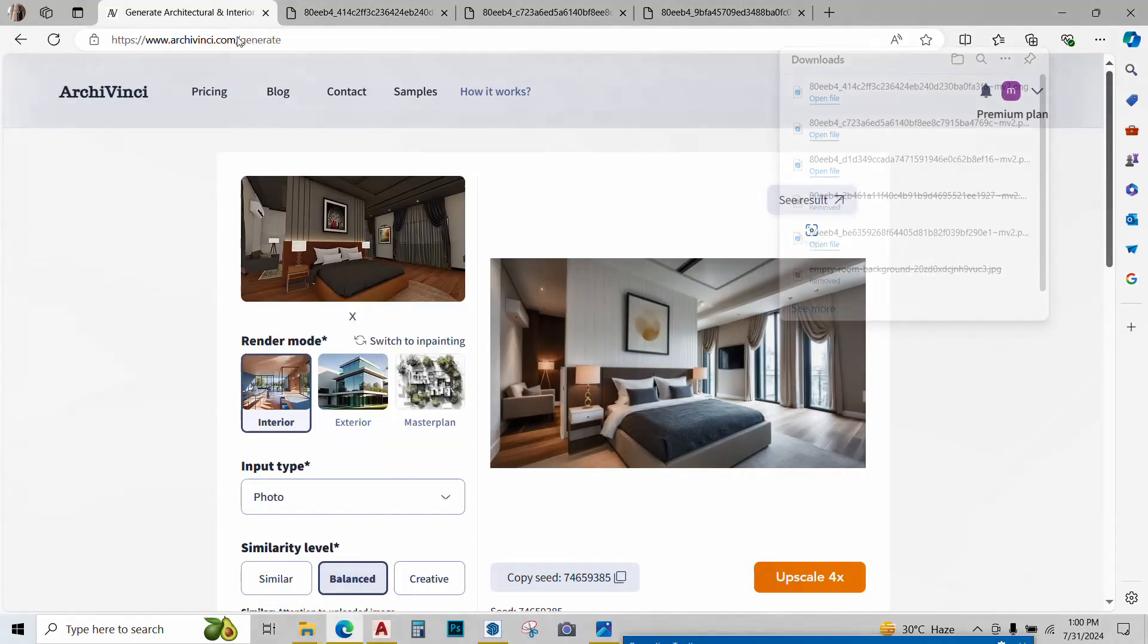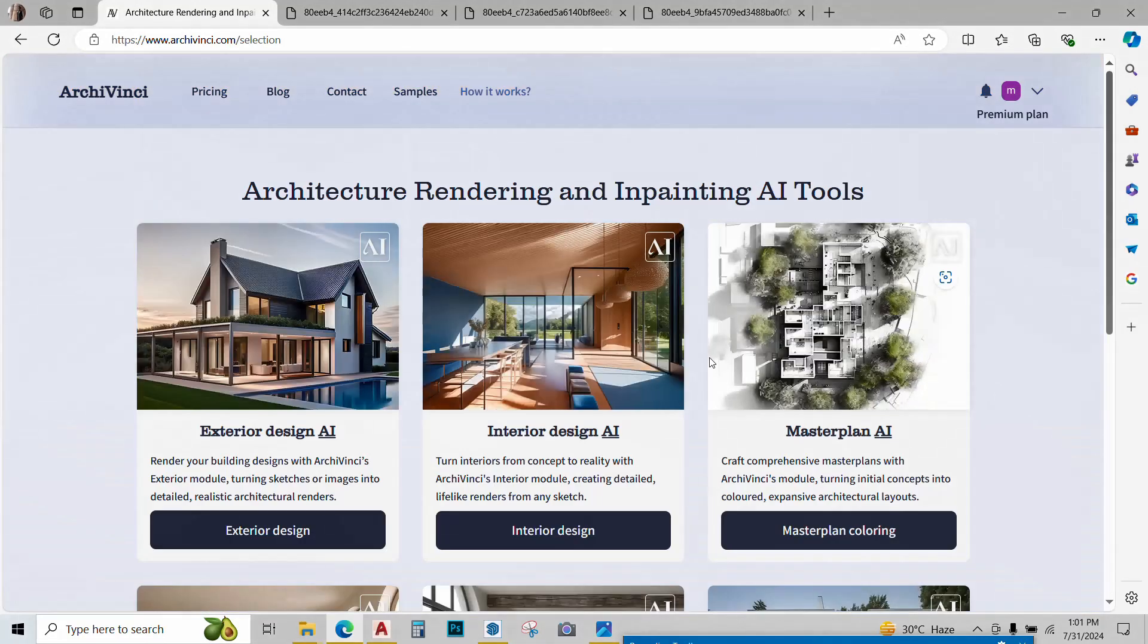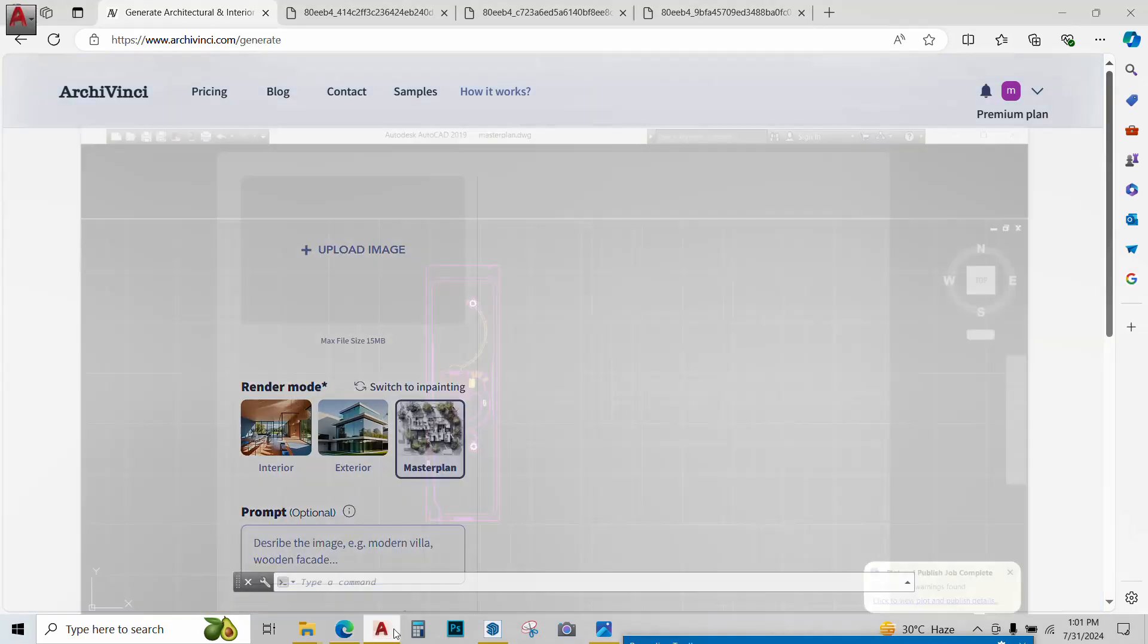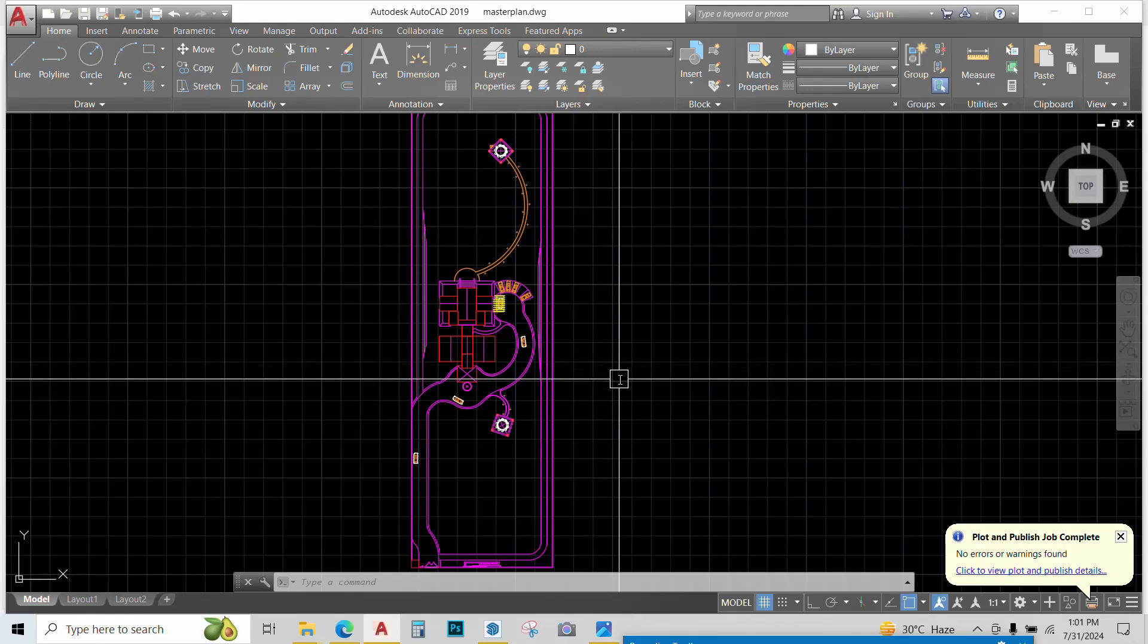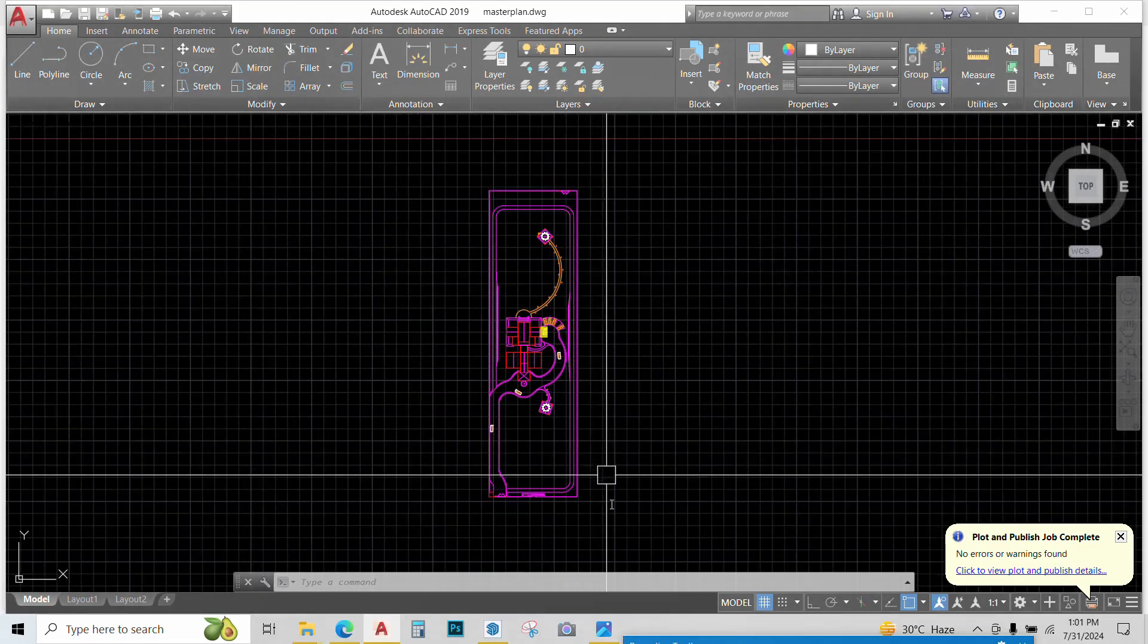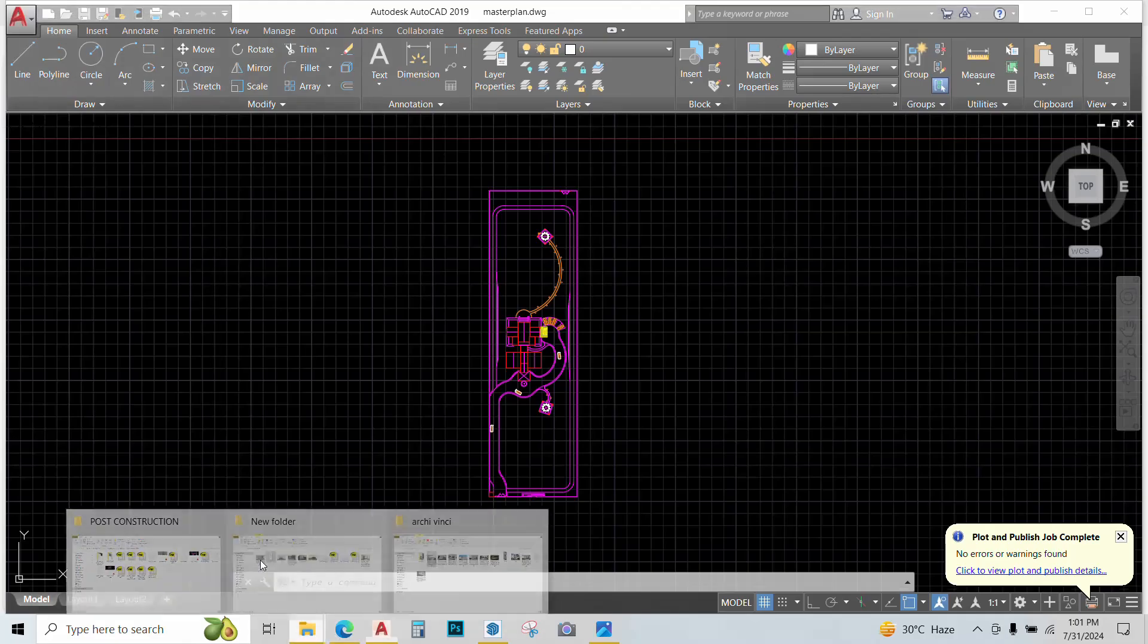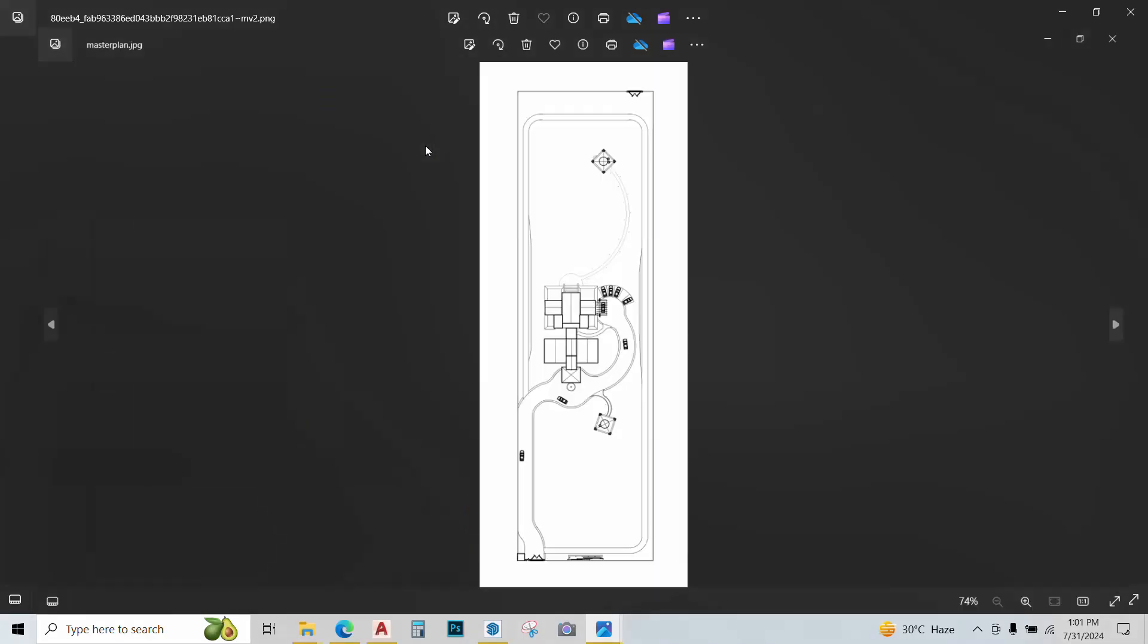The next feature of Archivinci is master plan AI. Just click on it. Go to master plan coloring. Now I have a project that I'm doing and this is the master plan that I have created in AutoCAD. I need to export this from AutoCAD in JPEG format. I have already done that so I'll just show it to you.